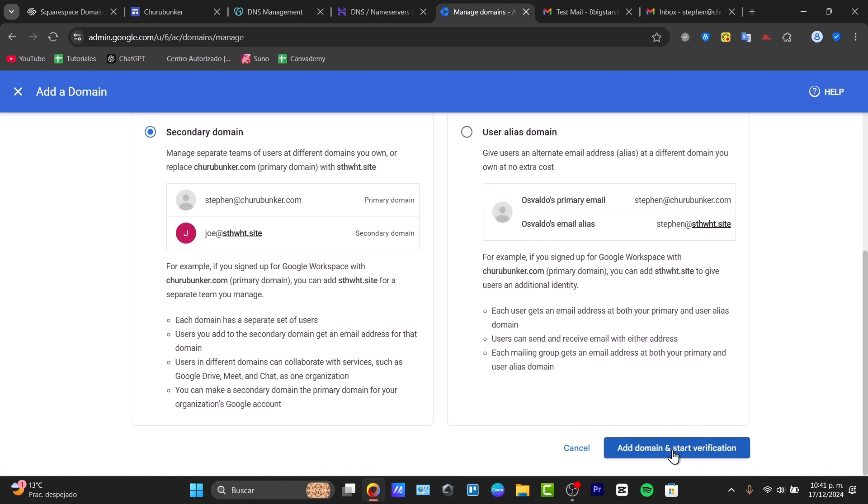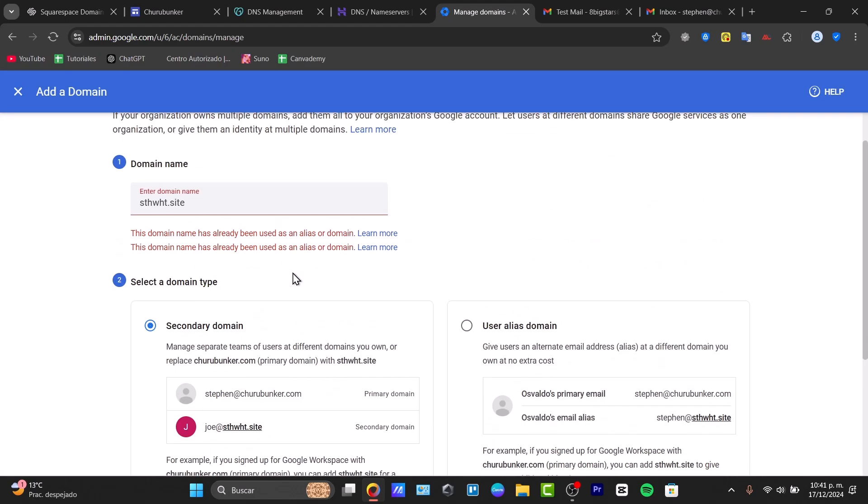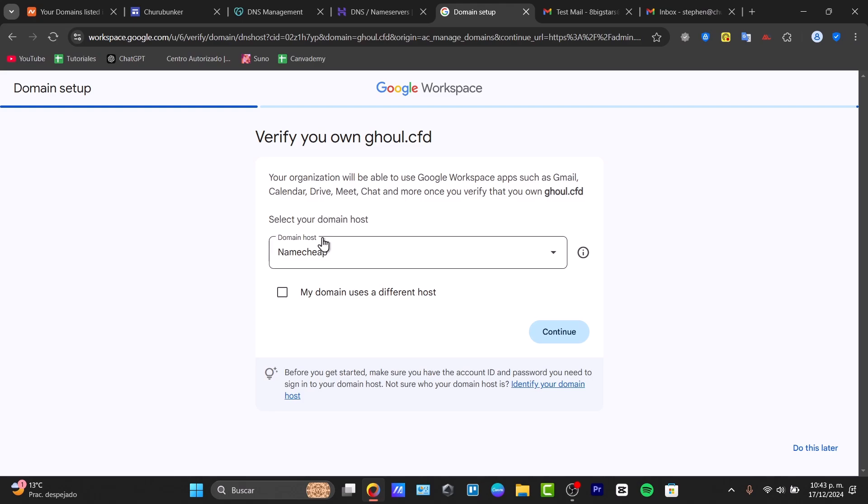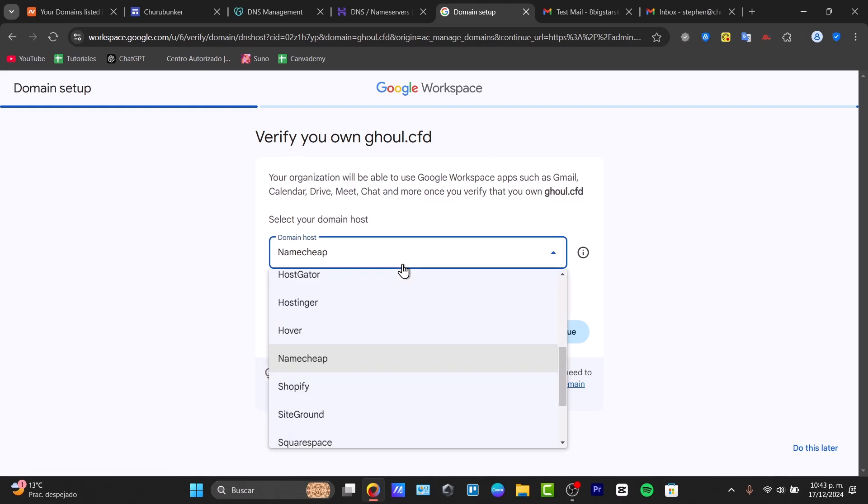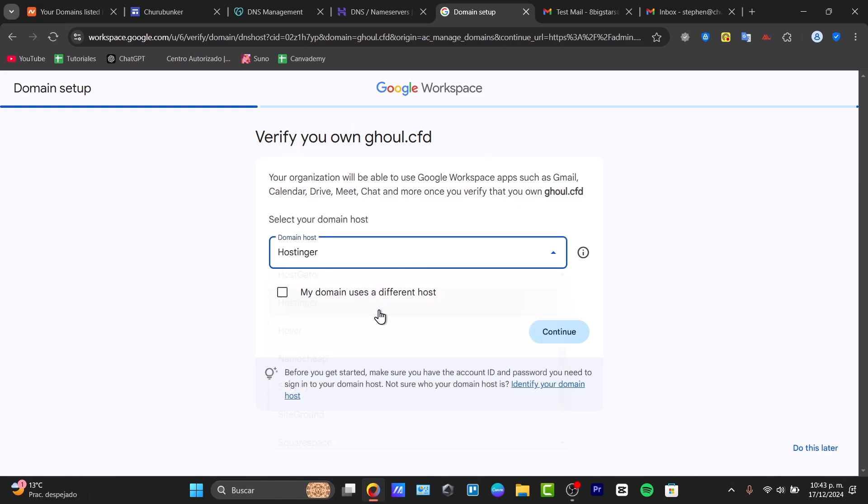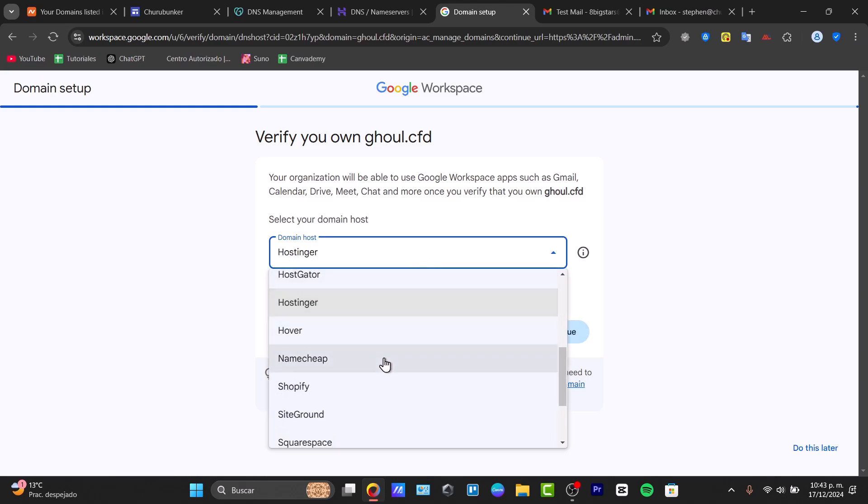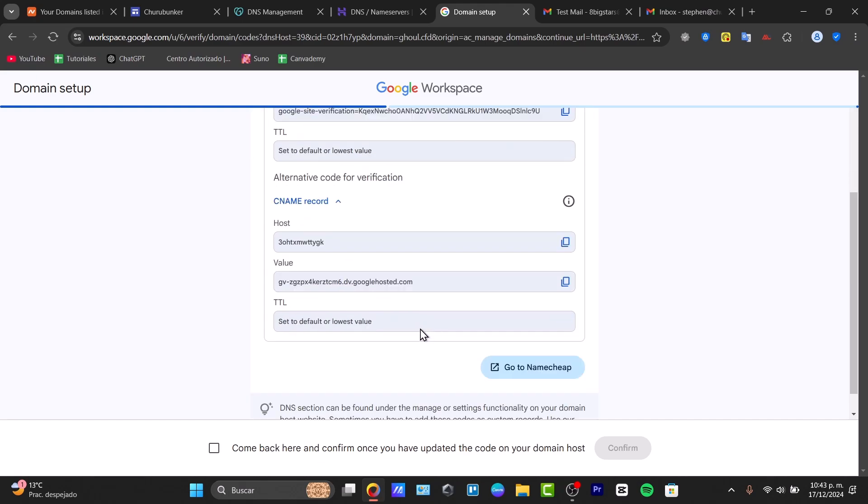To verify your website, I'm going to choose domain host and select Hostinger. Then go for continue. Now it's going to ask you to enter the verification code to continue. Just copy this TXT record and CNAME record. I'm going to show you how to add this very easily.